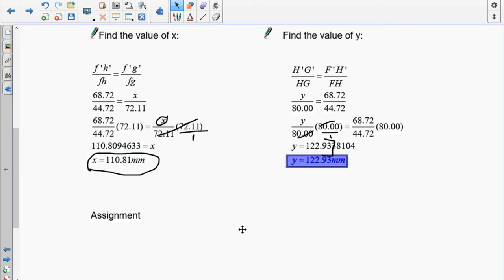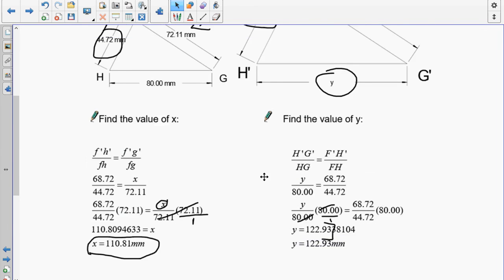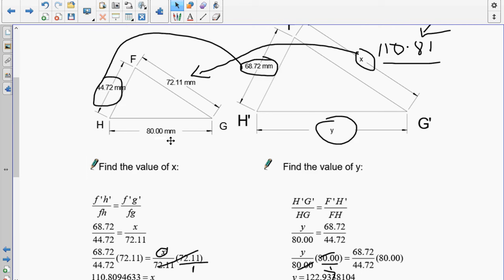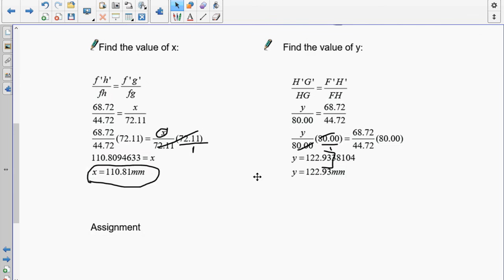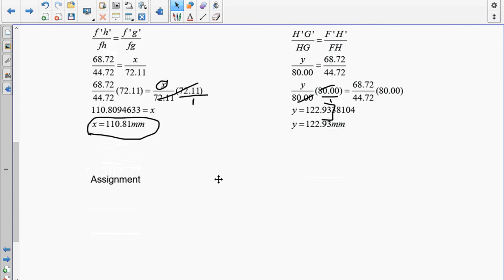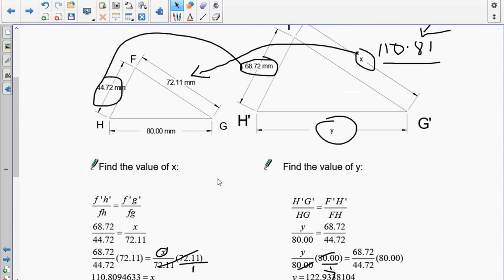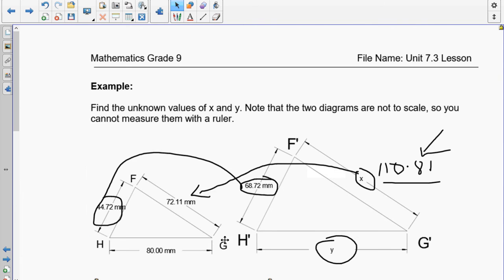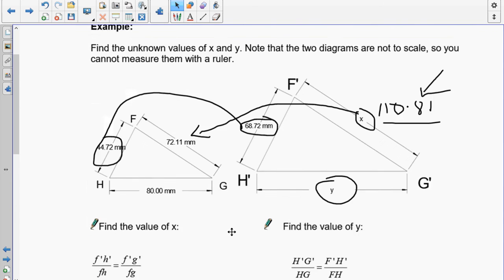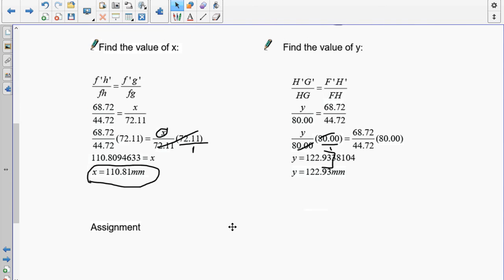Defaulting to two decimal places: the digit after the second decimal is 3, which does not round up, so y = 122.93 mm. Don't forget to include your units. If you have any trouble go over the video again, and if you need help come and see me. I'll see you in the next lesson.